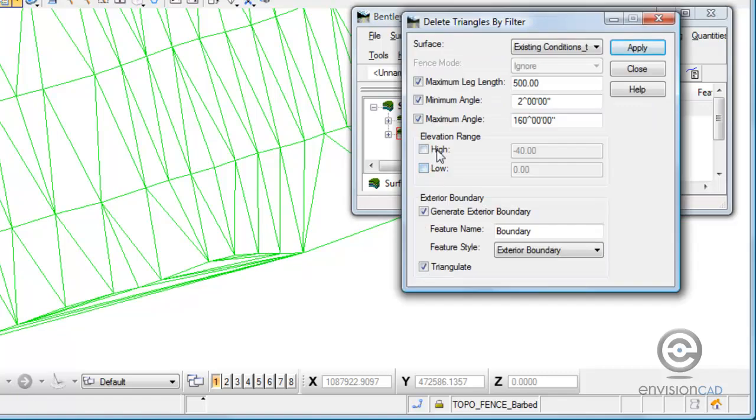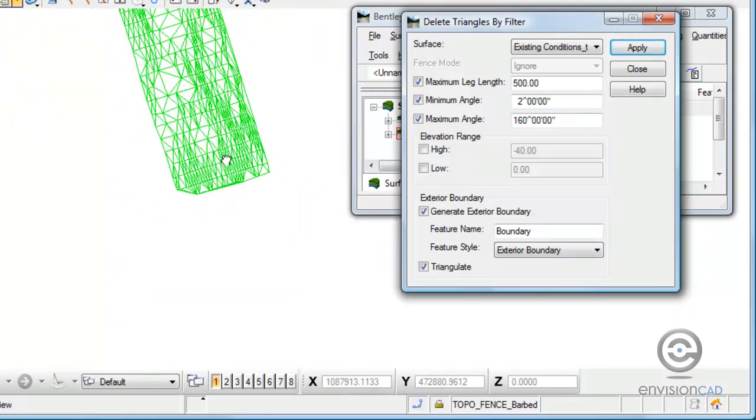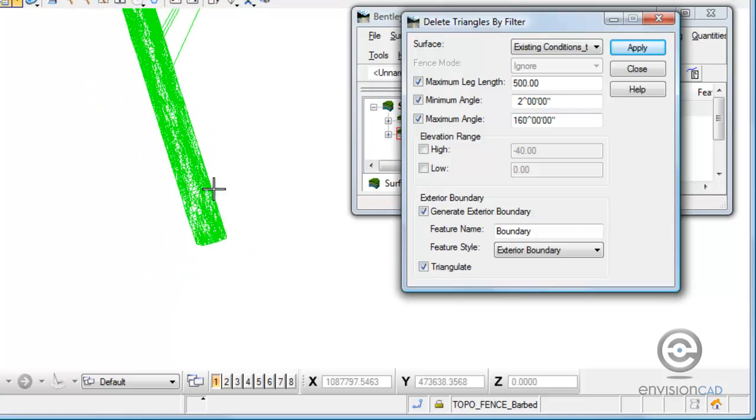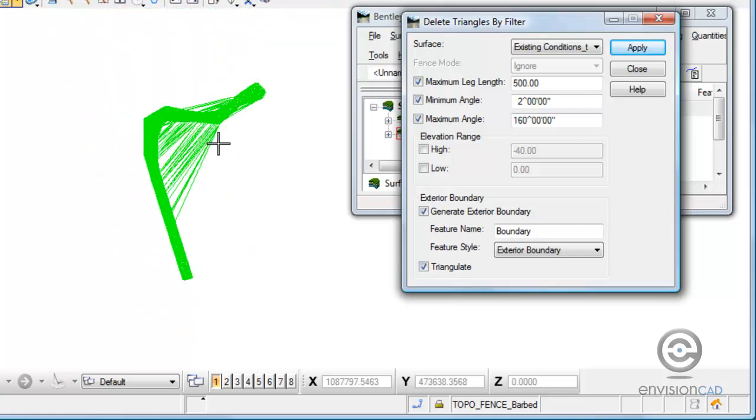And we can also specify an elevation range. Now read help before you use these. If you select the high command, every triangle with a vertice that's higher than elevation gets removed. Conversely with the low. And if you toggle them both on, everything within that range is deleted, not preserved, deleted. So once again, read help, take a look at that before you use it.